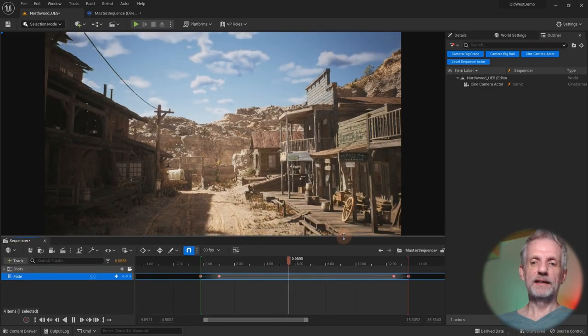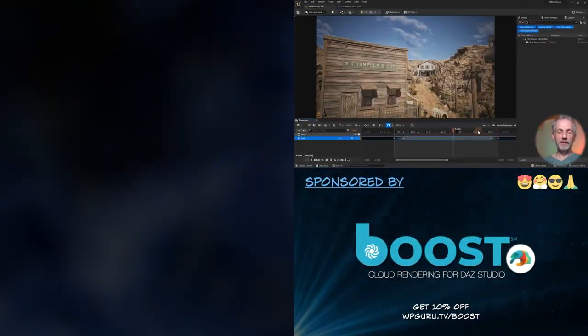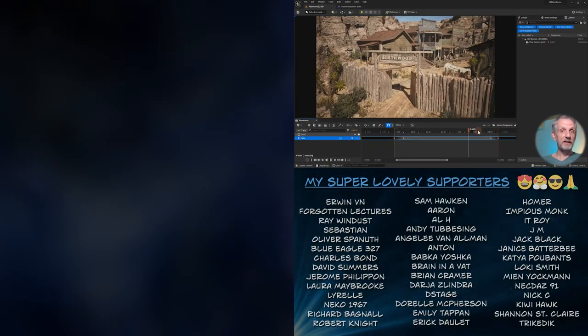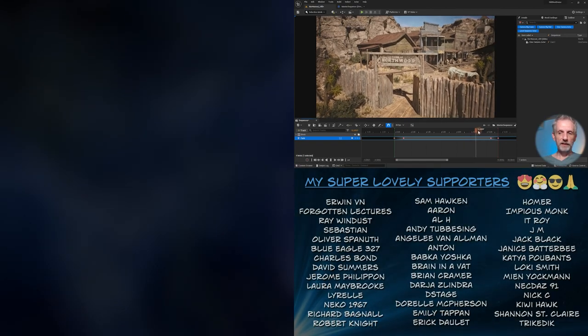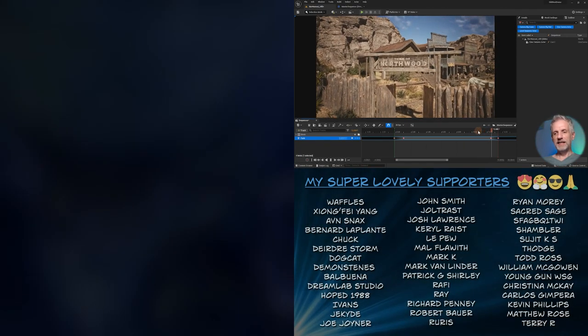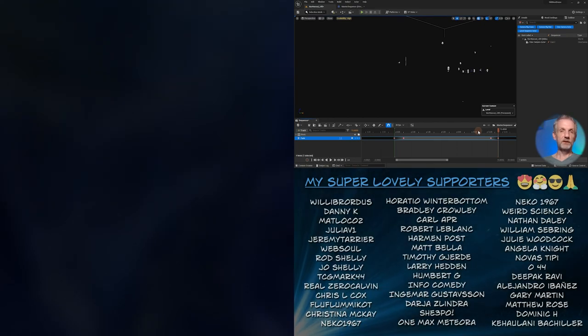Yes, that is how to create an animation. Perhaps in the next episode I can show you how to render these out, because that is also something a little crazy. So stay tuned for that.